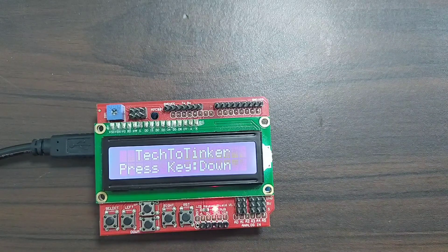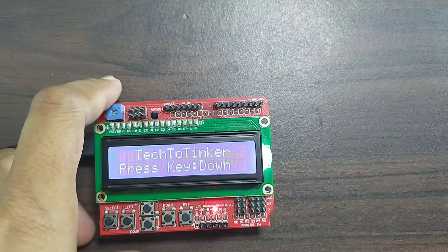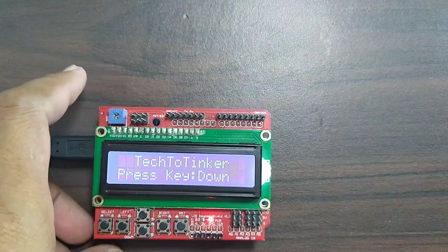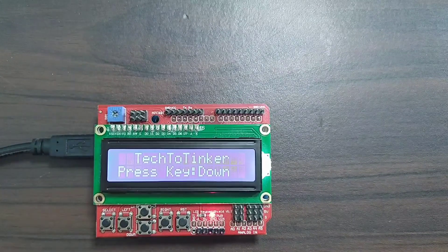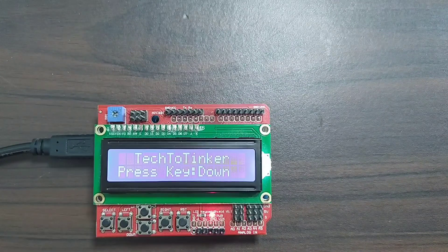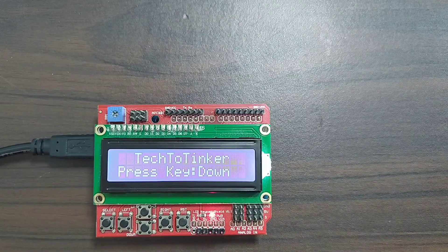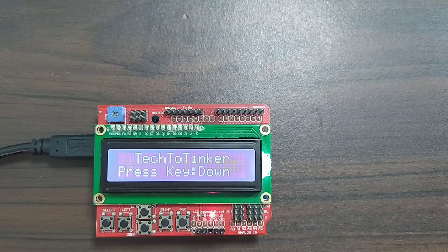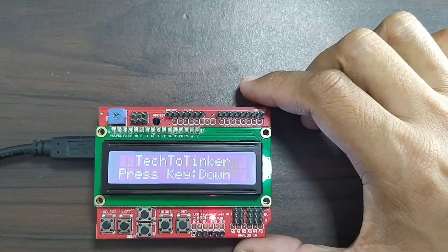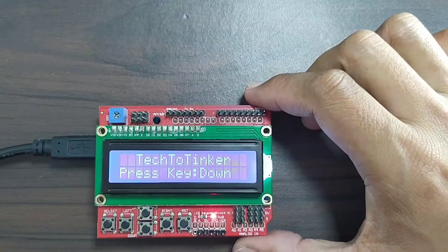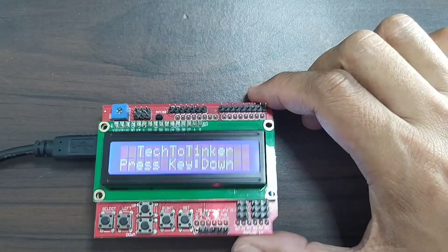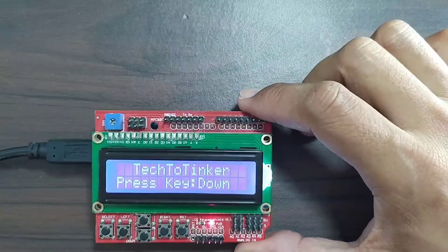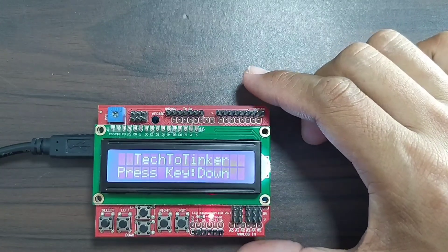So this one is a very nice shield for our Arduino. I am using this one since I started learning the Arduino. And this one is really useful.